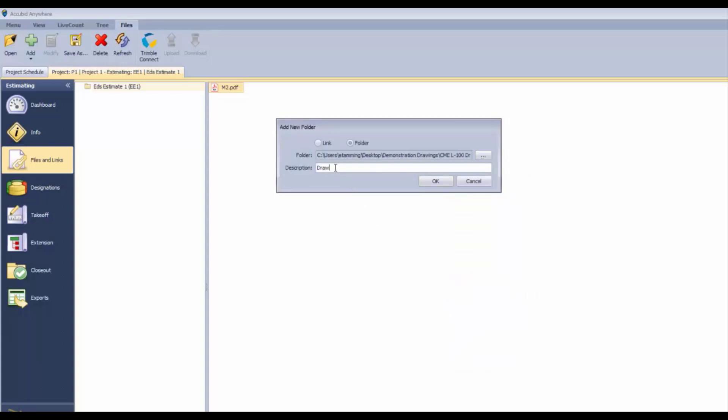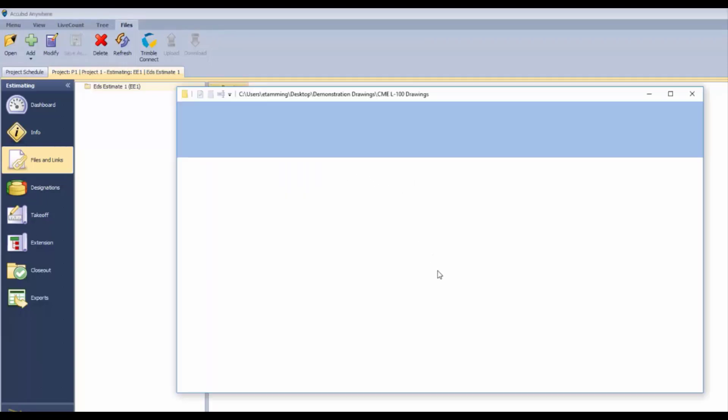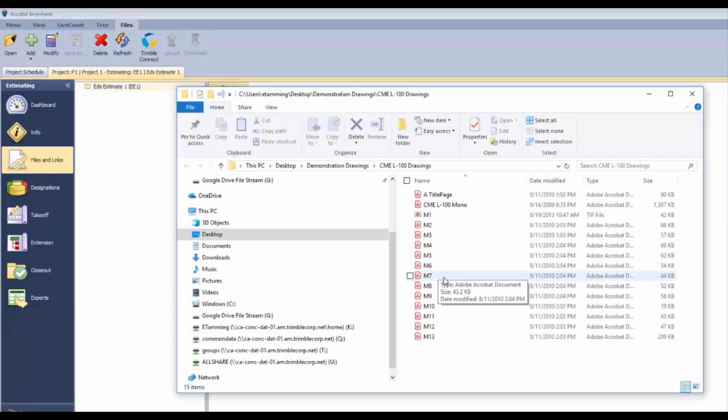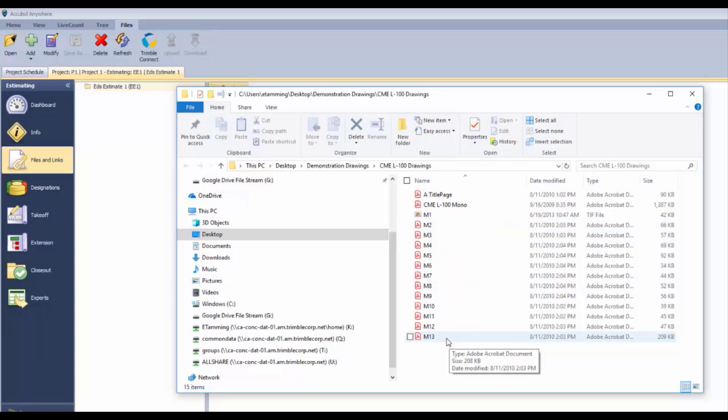We can double-click it, and it's going to open that folder and display the contents. There's that M2 drawing that we attached earlier. This is another way to access that information - this way we're just opening up the folder and displaying everything that's in it.